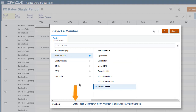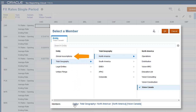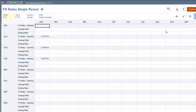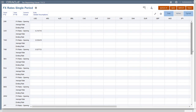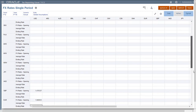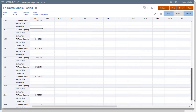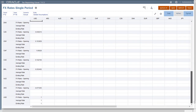To select the Global Assumptions member, click Entity in the member selector to display the top level members. During translation, if an exchange rate exists at the entity level, the system uses the entity rate. If no rate exists at the entity level, the Global Assumptions rate is used.